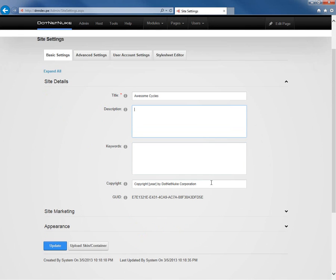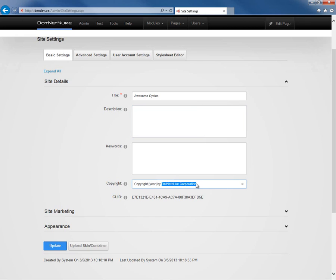After those two settings, we come across the copyright statement. Here we can see there is a copyright and then a token called year and then the name of DotNetNuke Corporation. At this point we can just change that to copyright awesome cycles for the fictional bicycle business. The year token will be replaced with the current year within every page of your website that utilizes the copyright skin object and that is defined by the skin.